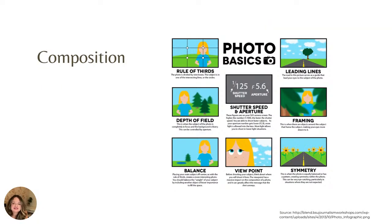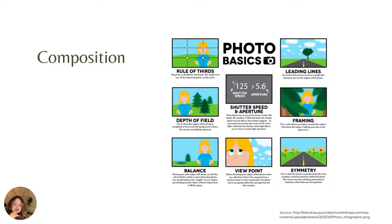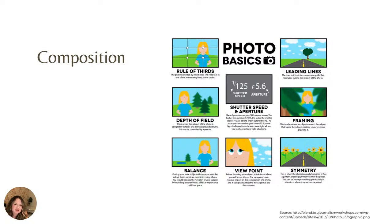So this is the infographic that I found at bsujournalismworkshops.com. These are just some photo basics, and we are applying them. We're going to ignore the thing about aperture and speed here, shutter speed and aperture. But the first thing we want to think about in terms of composition is going to be our rule of thirds.